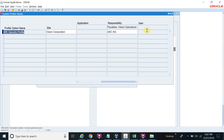If I do not reset the profile option HR Security Profile for the Purchasing Responsibility, your Operating Unit will be created under Vision Corporation, which is a different business group. Your Operating Unit will not work for your actual transactions — it will be a misconfiguration. So you have to make sure you are assigning your business group to the Purchasing Responsibility.